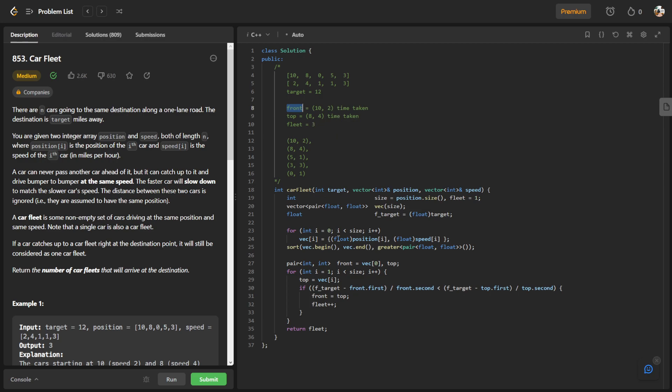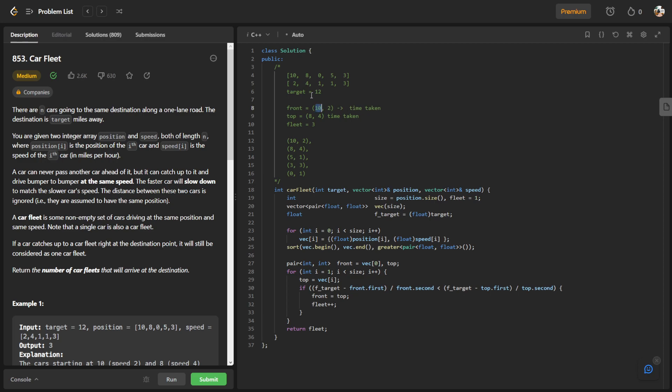After that, we basically have to see whether the car in front, the time it takes to reach the target, whether or not it is less than the time it takes for the car behind it to reach the target. The way we do it is by subtracting the target with the position and then dividing it by its speed, then we get time. For this one, it will be 12 minus 10, so we get 2, the distance of 2 covered by speed of 2, so we get 1 time taken. For this one it will be 12 minus 8, so you get 4, and then divide by 4, we get 1 also. So in this case since both of them will take the same time to reach the target, my for loop will just continue and replace top with the next pair.